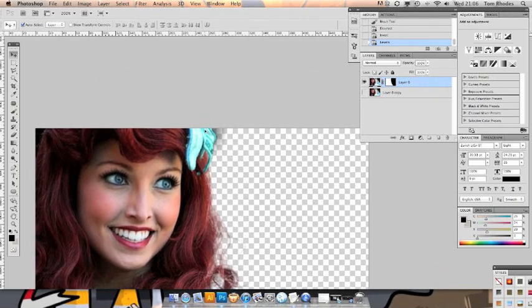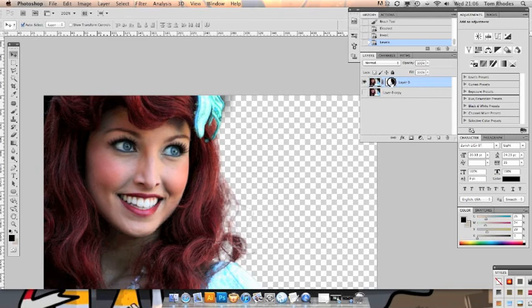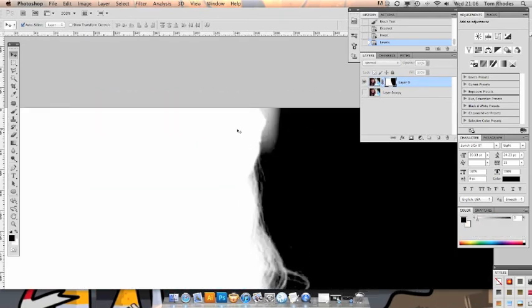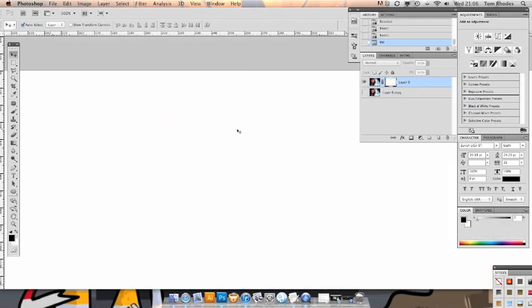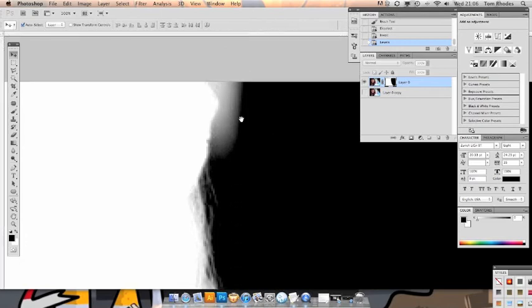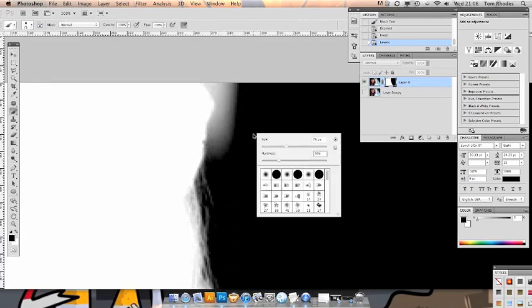We've also got a bit of horrible grey stuff going on up here. So if we go back into our layer mask again. We'll just paint this out by hand. It's a lot easier than trying to level it out.